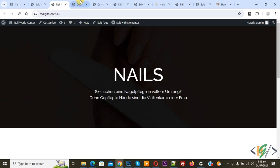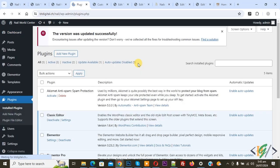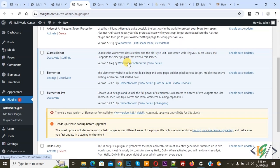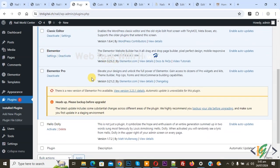On the left side you see Plugins, so click on it and then scroll down. You see Elementor version 3.2.3.2 and then you see Elementor Pro version 3.2.1.2.